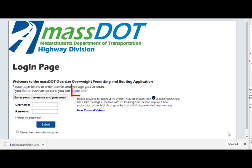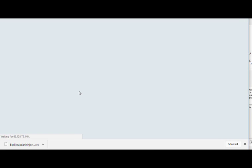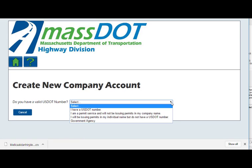Begin by clicking the link to create an account. There are four different types of accounts to choose from. While the setup process is similar for all account types, it is important that you choose the correct option at this point.